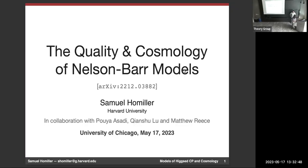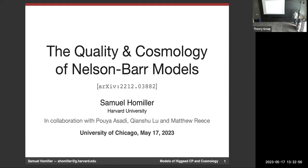Hi everyone. This week we're very happy to have Sam Hammeler from Harvard to tell us about some exciting things with spontaneously breaking CP.